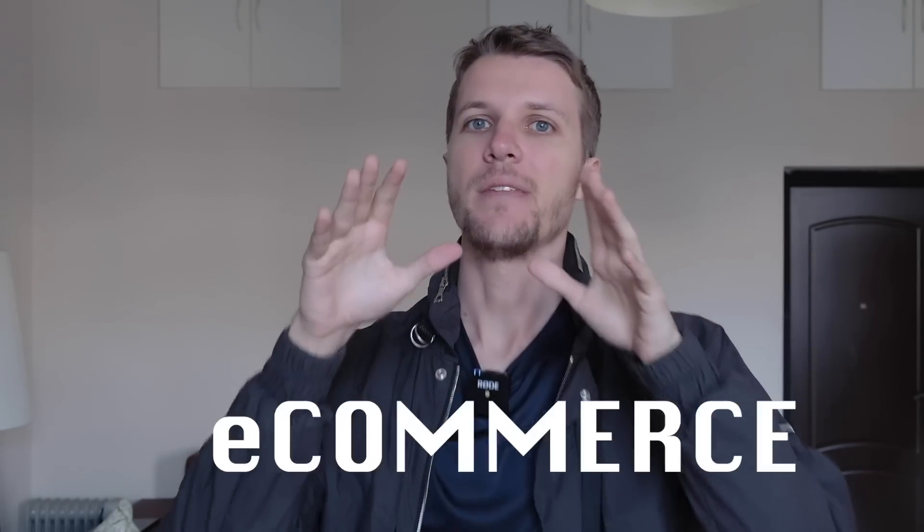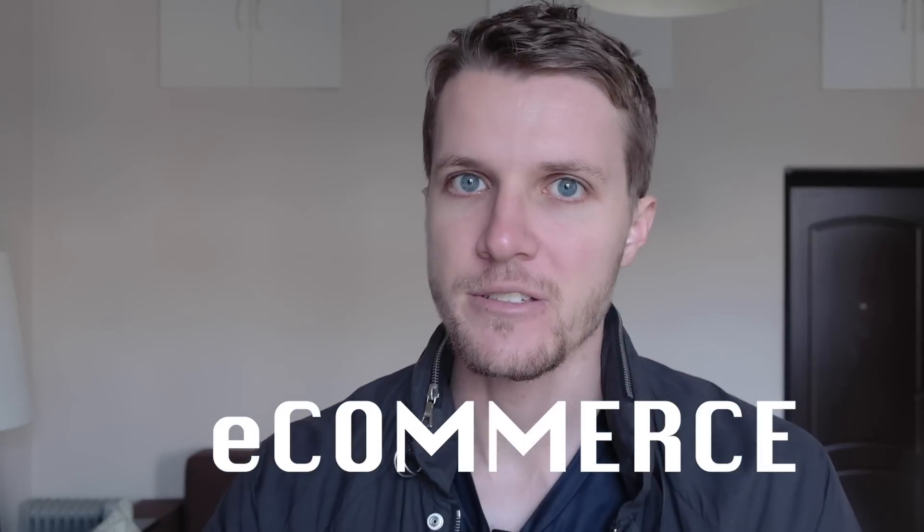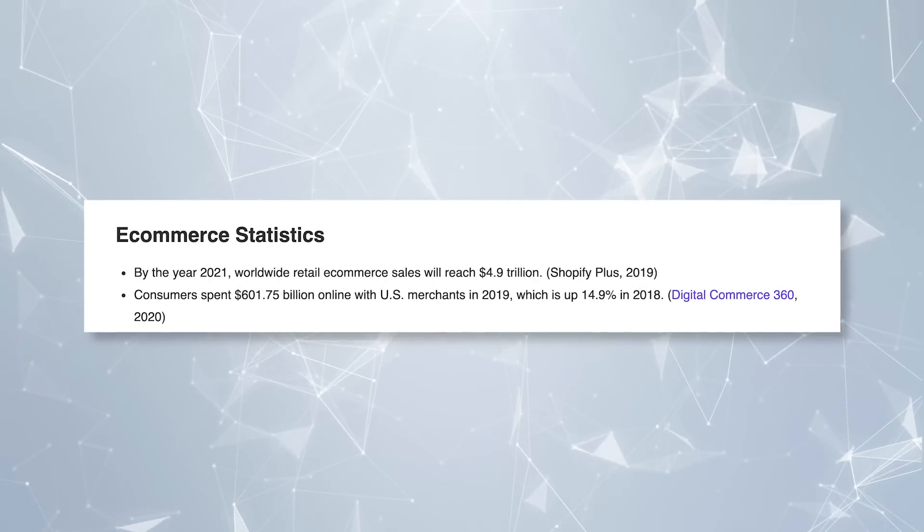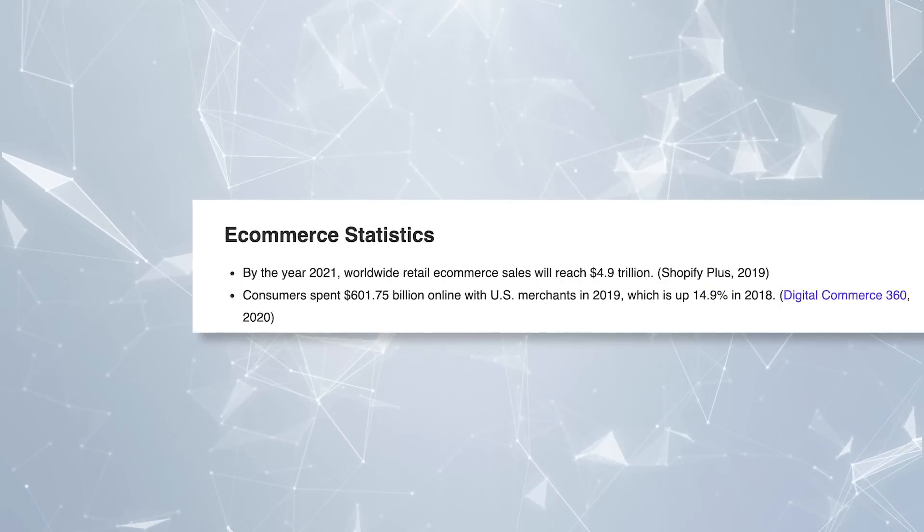And in the context of the internet, that means one thing: e-commerce. Now there's one e-commerce platform in particular that has done, at this point, almost a trillion dollars in transactions. And that platform is Shopify.